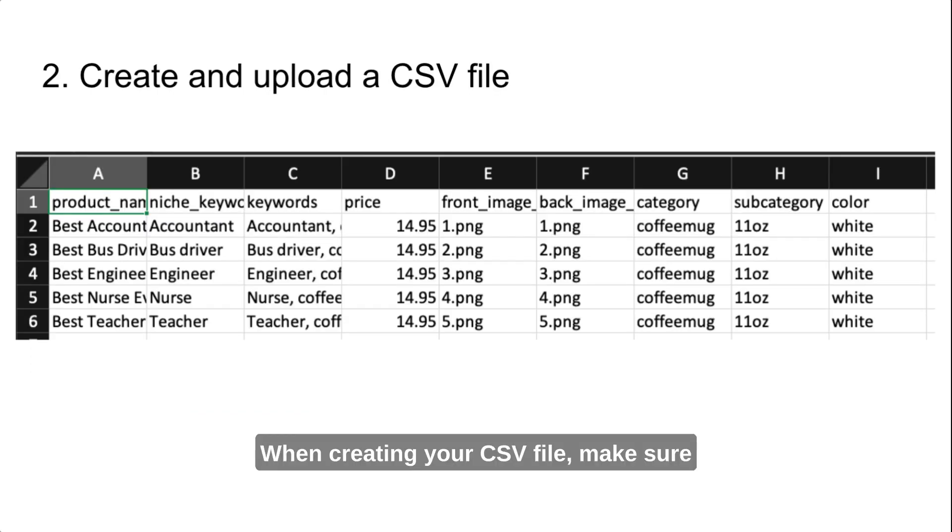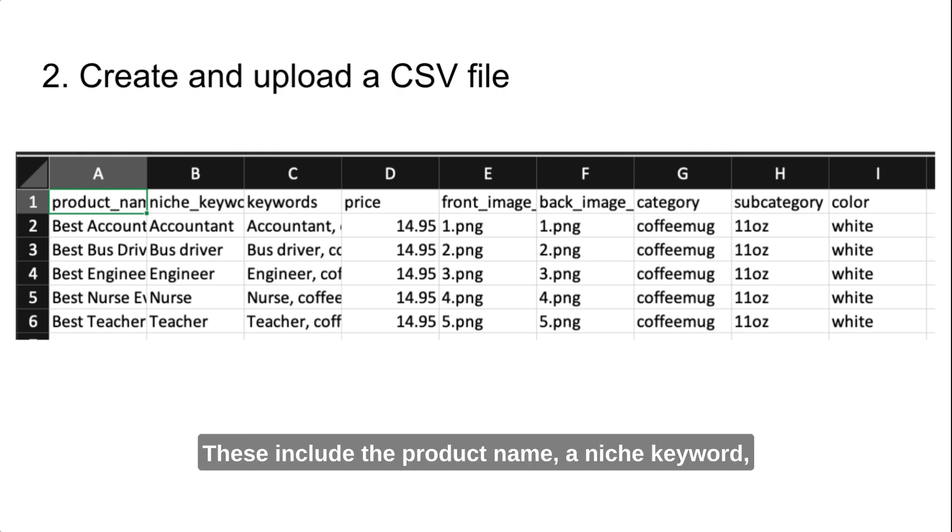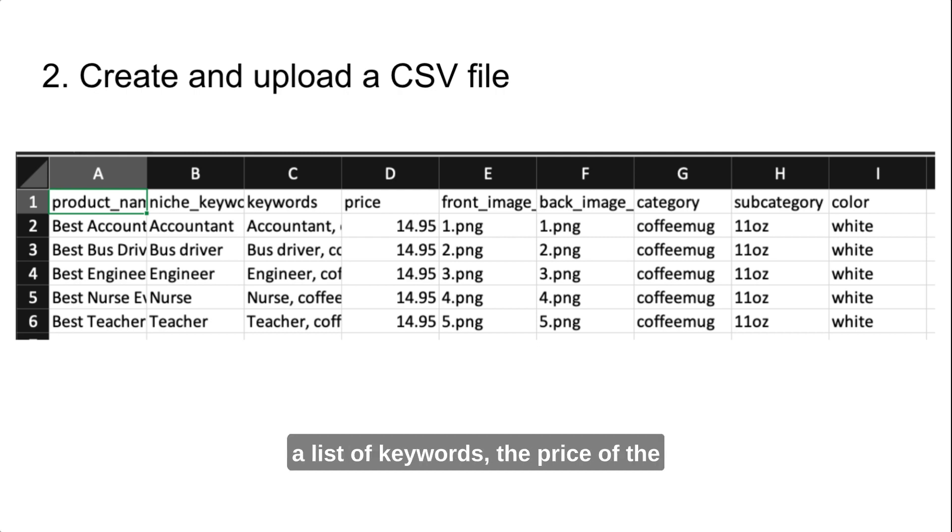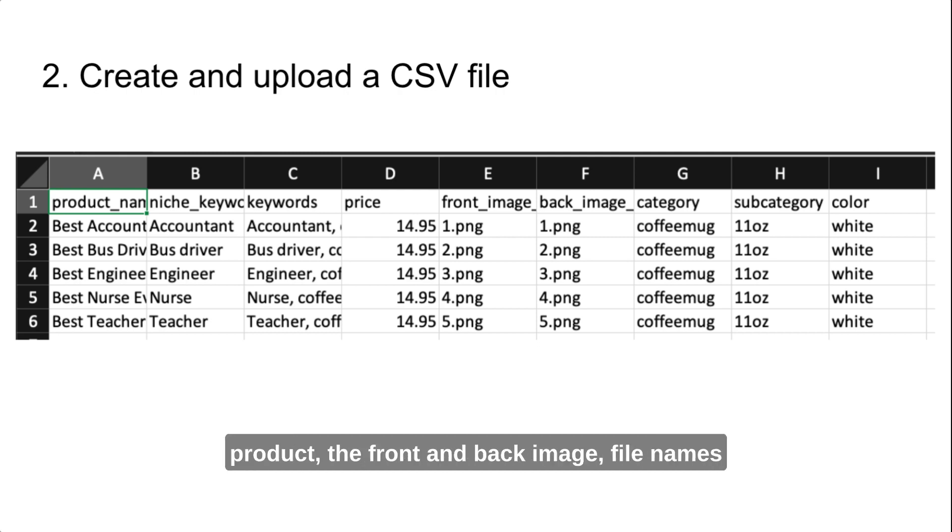When creating your CSV file, make sure to include all the necessary components. These include the product name, a niche keyword, a list of keywords, the price of the product, the front and back image filenames, and the product category and subcategory.